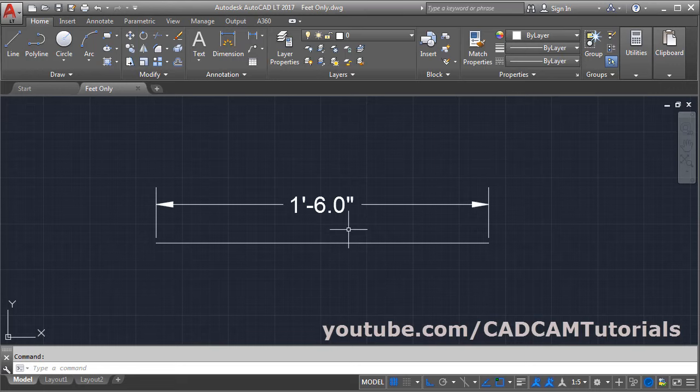The dimension is in feet inches. I want the dimension in feet only — that means the dimension should be 1.5 feet. Let's see how to do it.